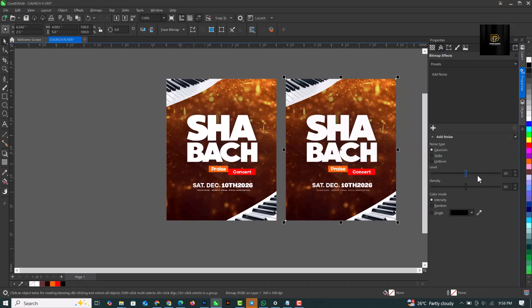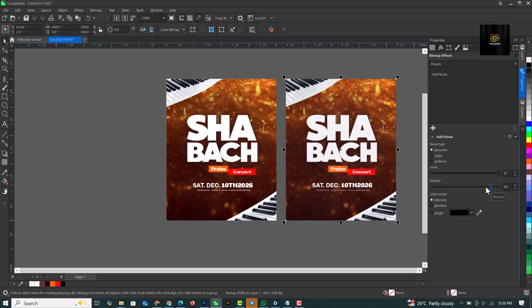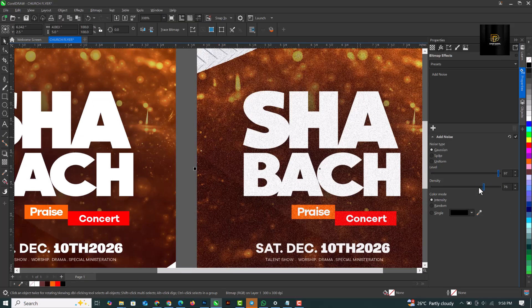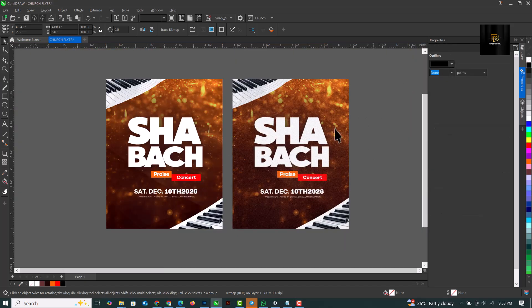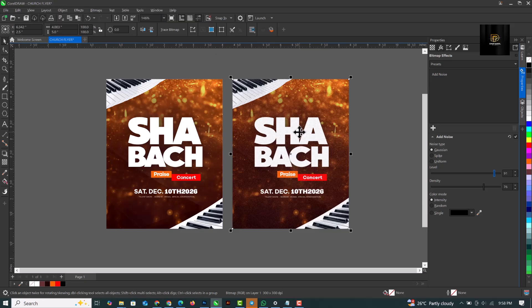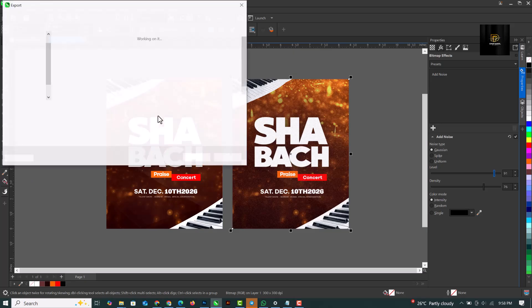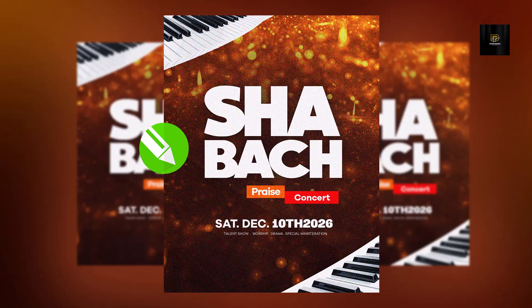So you can see that I'm adding noise. I'm increasing the density. The level is set to 97. So when I zoom in this is the difference. So most times you want to be creative with all of these things and just make sure your flyers are not one way and they are boring and it's like what everybody else is designing. So you can click on this and click on Export to get this. If you've enjoyed this video, make sure you give it a like, drop your comments if you have any questions. I'll see you in the next video, ciao.